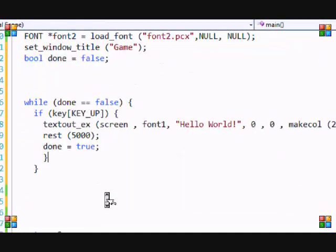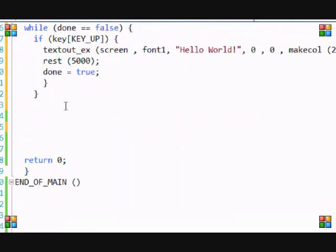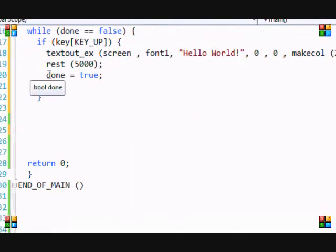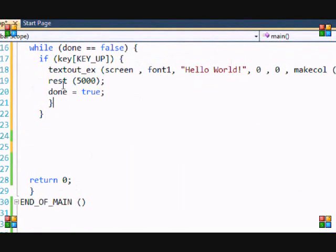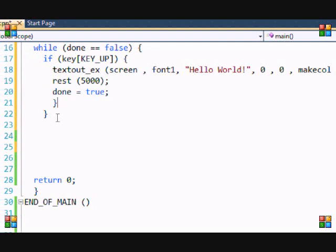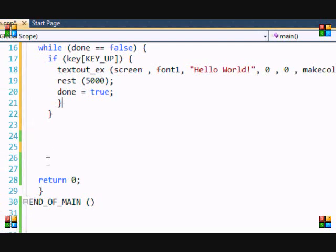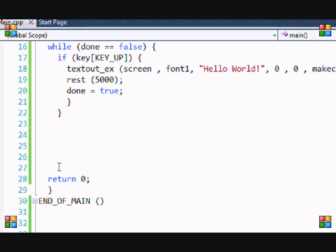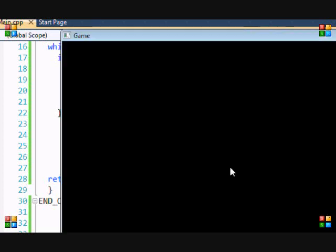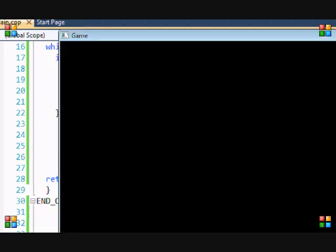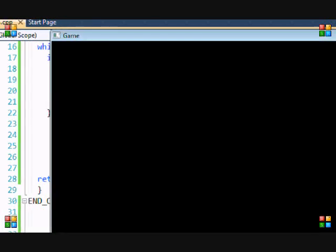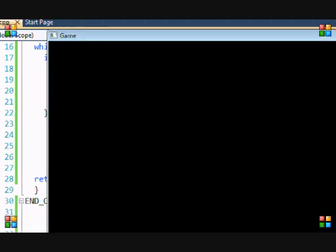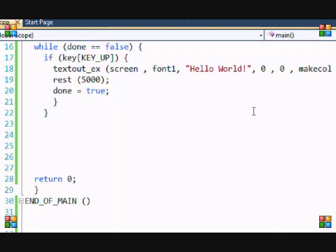So, then when they press up, then it'll show the message. Five seconds after, it'll exit the while loop. And when it exits the while loop, then it'll go to return zero. So, let's run this program. Control F5. So, as you see, it's blank. Now, press up on your keyboard. Press up. It says, hello world. Five seconds later, it's going to close. And the program closes.